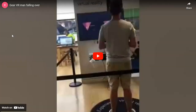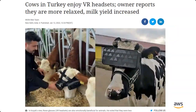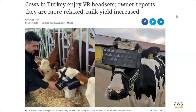Even in Turkey, it's proven with animals. They put cows in virtual reality using mixed reality, and the cows felt they were in a green pasture with music. What happened? A 35% increase in the quality and quantity of milk. That gives you an idea of the many areas where VR can make an impact.